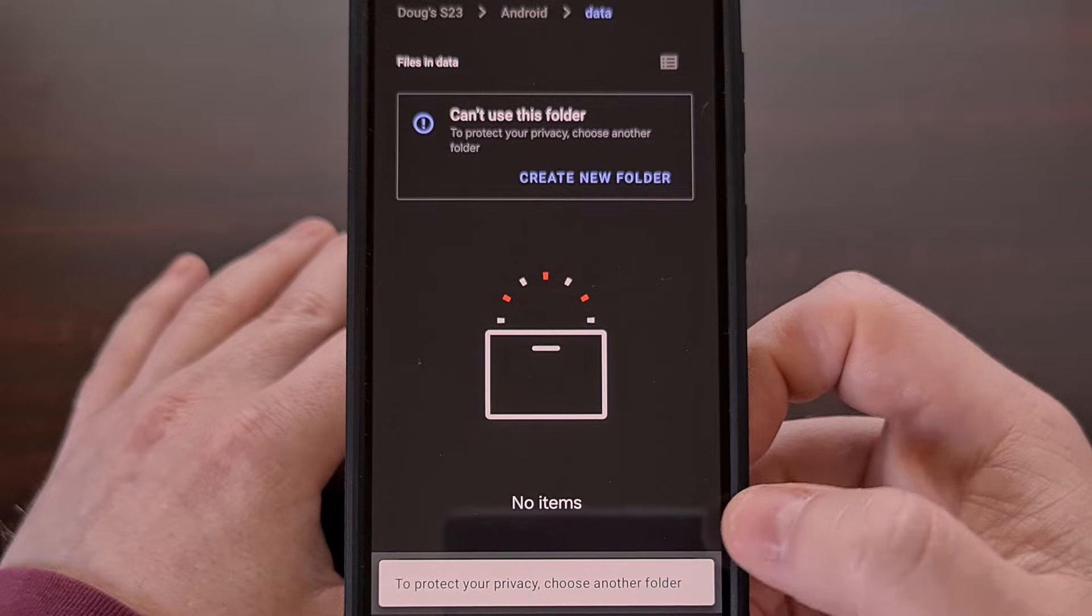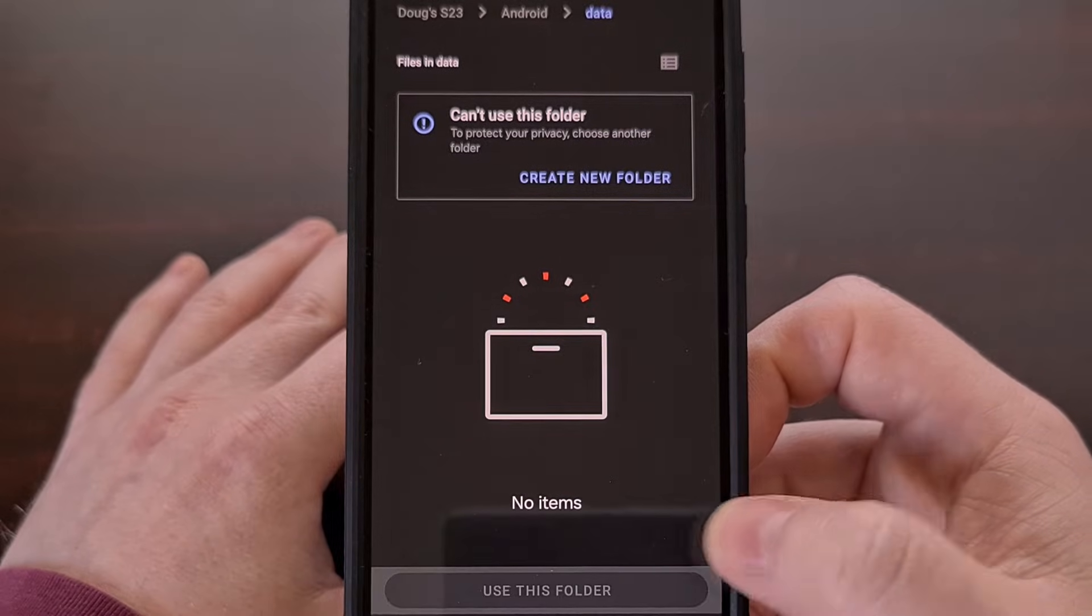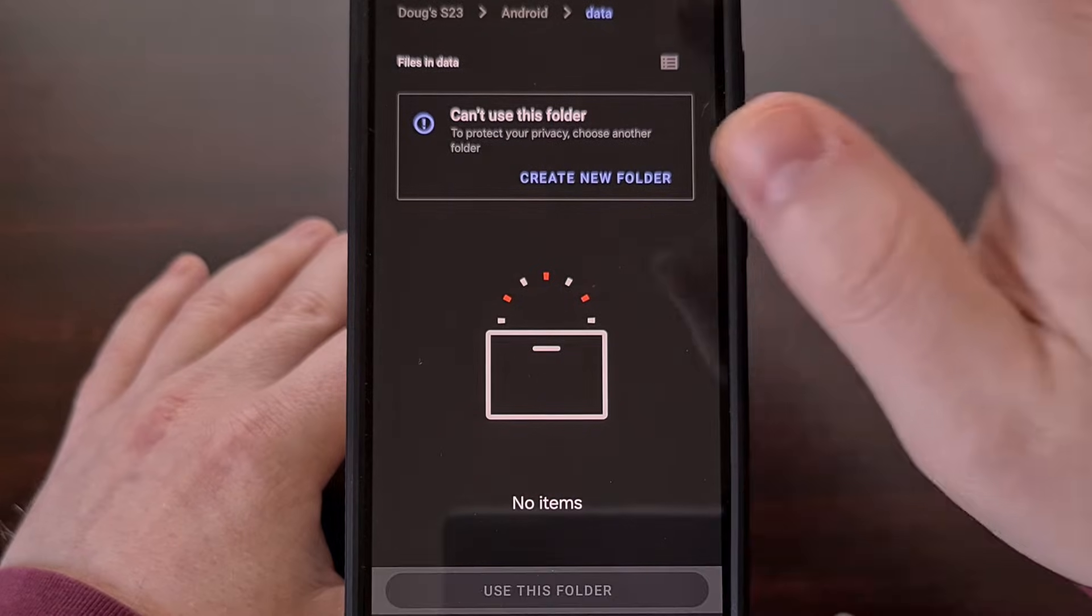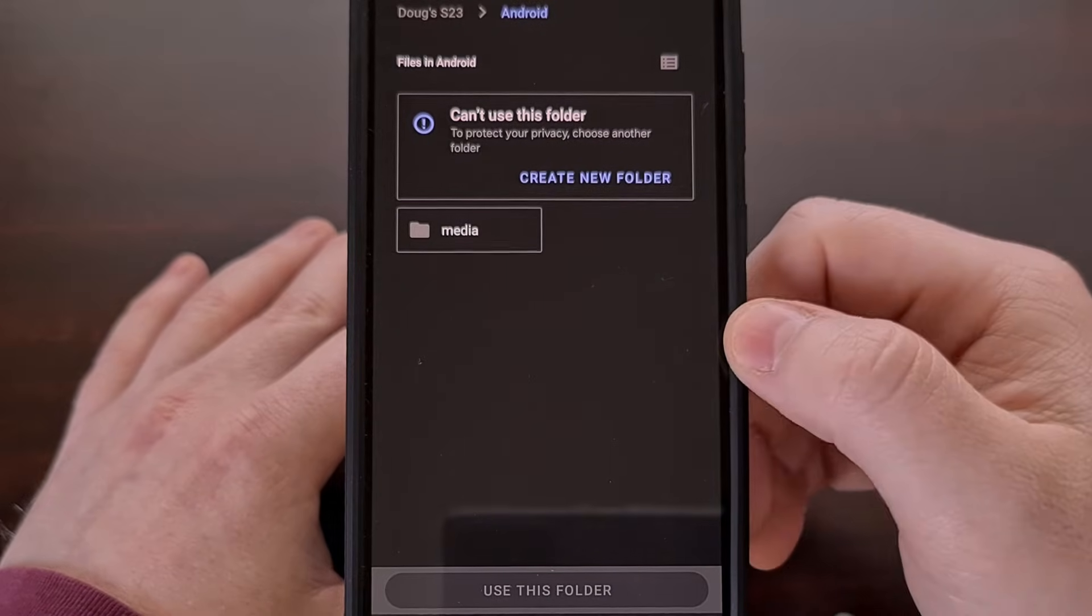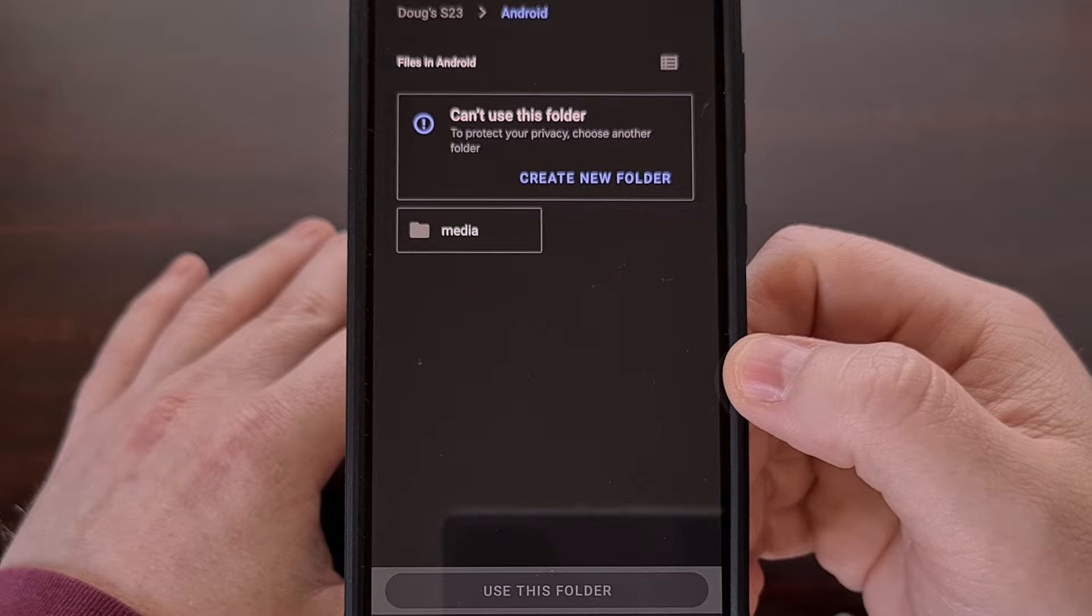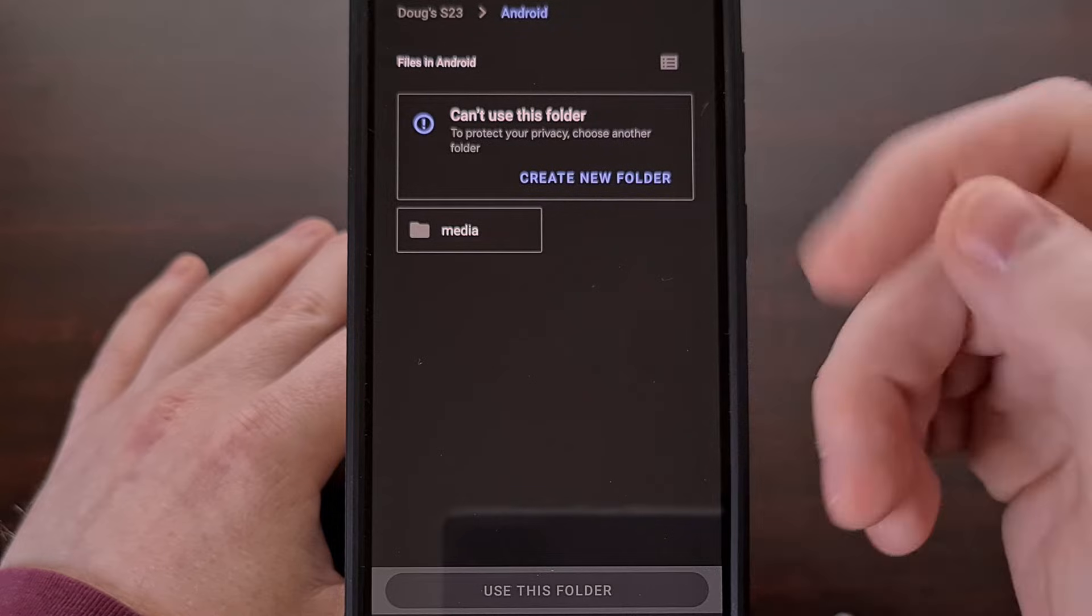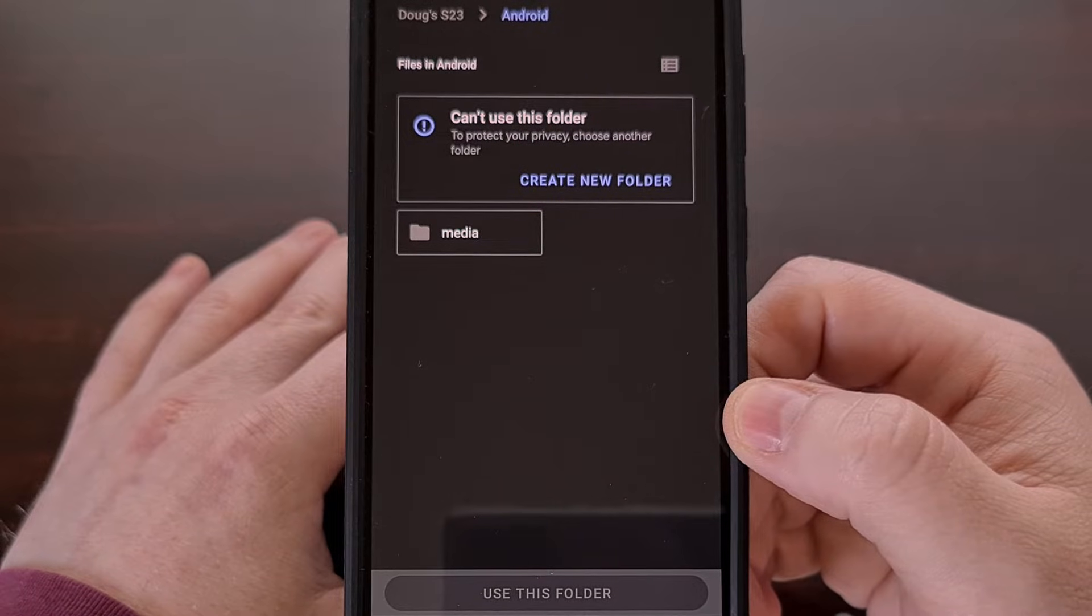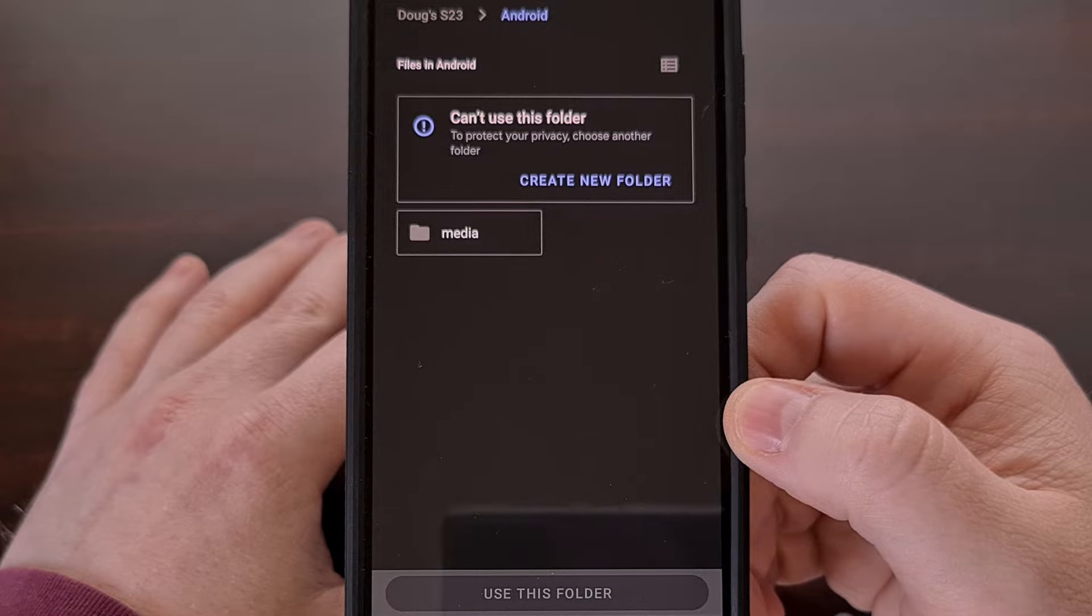However, we can't do that. When we try, we're told to protect our privacy, we need to choose another folder. It doesn't matter if we're trying to access the Android data directory or the Android OBB directory. We just can't do it anymore because of the latest restrictions that Google has implemented.